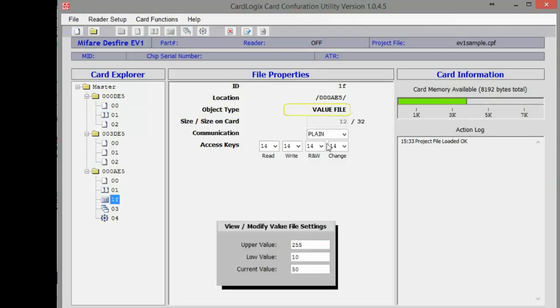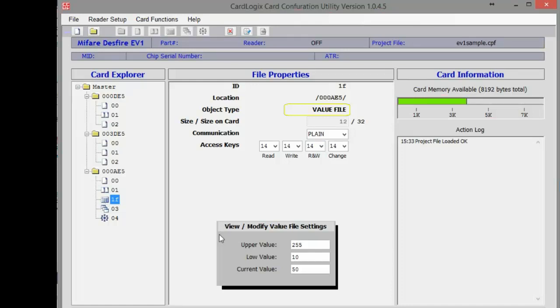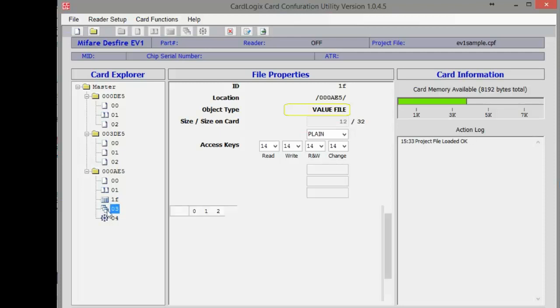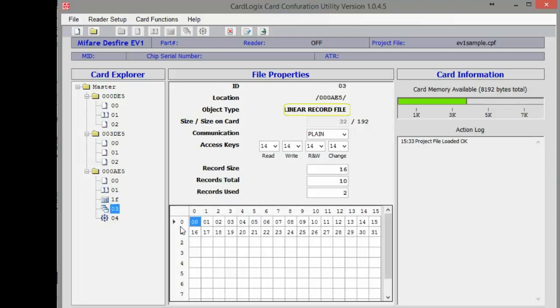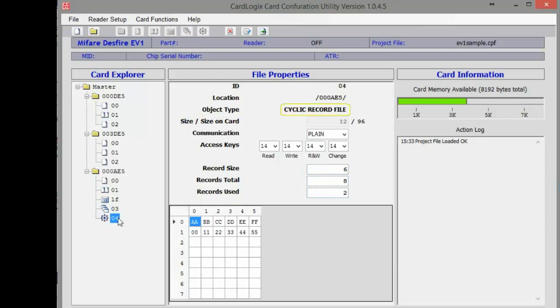The AES AID has an example value file with data already written to it, so this will be fixed data stored on every card, rather than accepting new data from Card Encoding Engine during the personalization and encoding process. This also applies to the linear records and cyclic records.